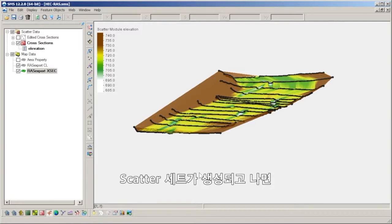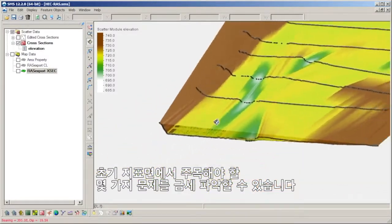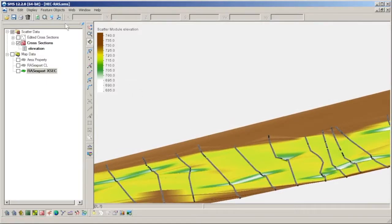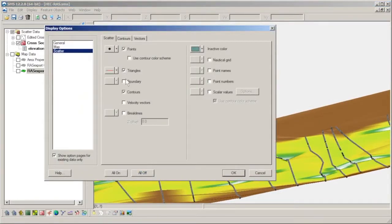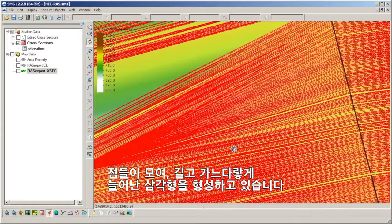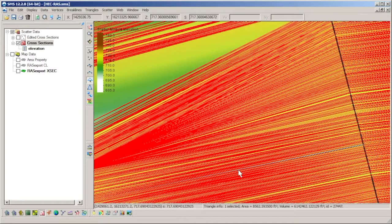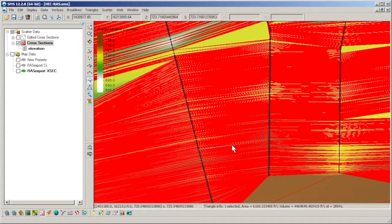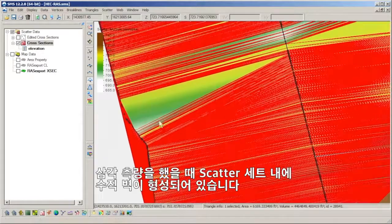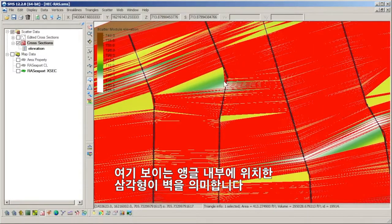Once the scatter set has been generated, we can view the triangulated surface using color-filled contours. Fairly quickly, we can see that the initial surface has some issues that require attention. By turning on the display of scattered triangles, we can see that the distance between cross sections and the density of points along them has created triangles which are stretched long and thin. Due to bends in some of the cross sections when viewed from plan view, the triangulation has created some vertical walls within the scatter set. The triangle pattern along the inside of the angle here is an indication of walls.